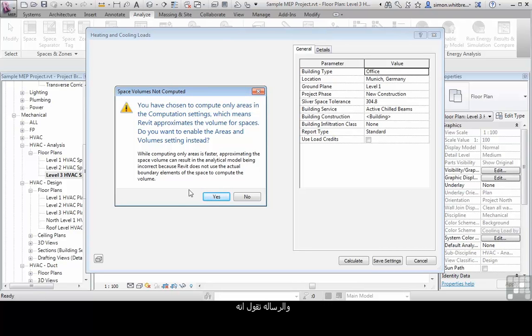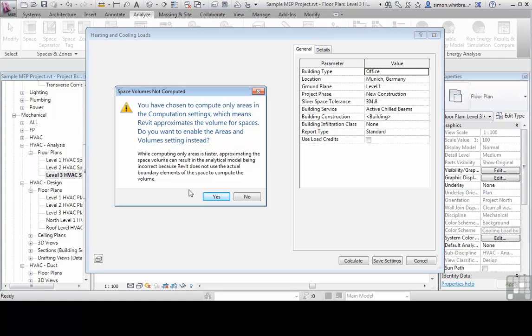The message here reads, you have chosen to compute only areas in the computation settings, which means Revit approximates the volume for spaces. Do you want to enable the areas and volume setting instead?